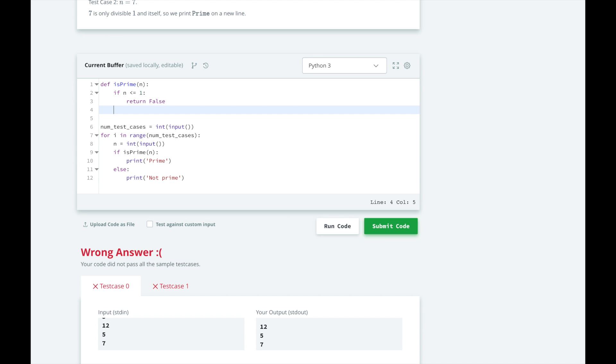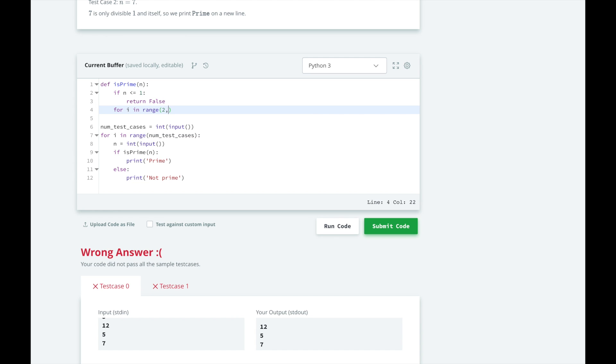So let's use the brute force solution for testing all numbers between 1 and n exclusive to see if there are any other divisors. For i in range 2 to n, if n modulo i is equal to 0, return false.